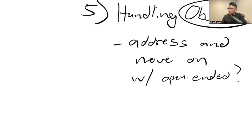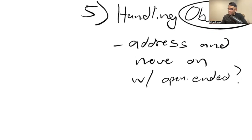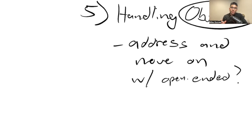So address and move on with an open-ended question. What is an open-ended question? It's a question that you can't answer with yes or no. You have to give a full explanation.